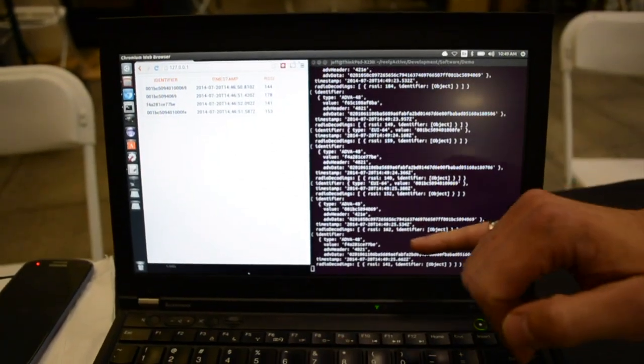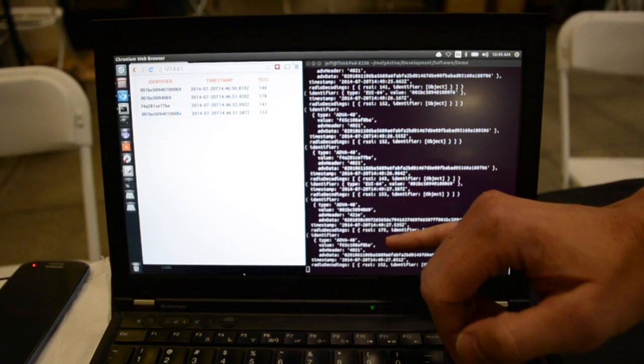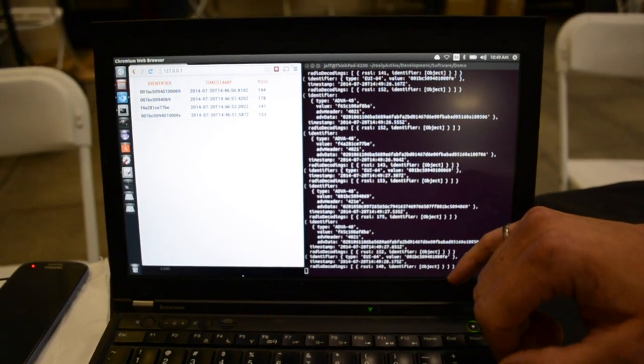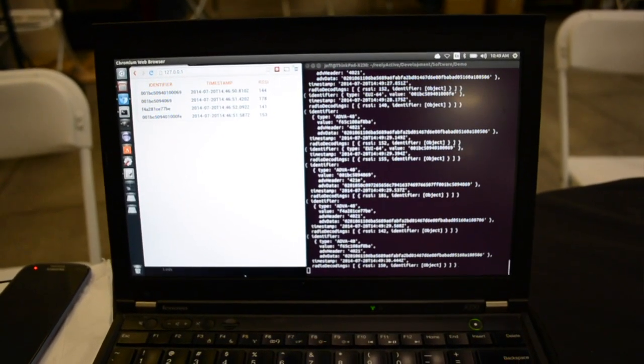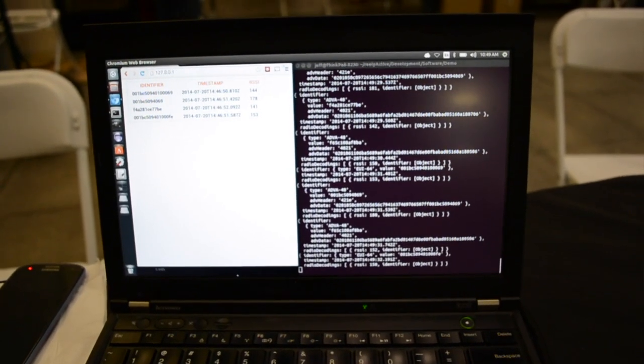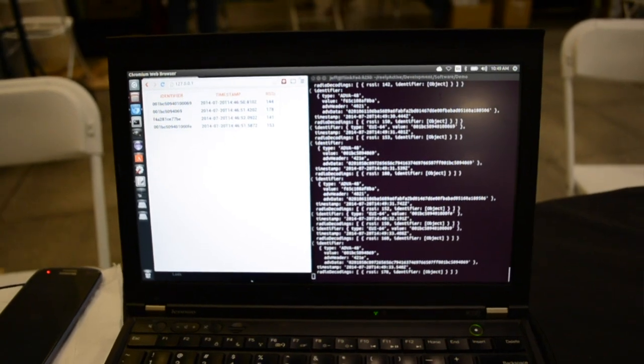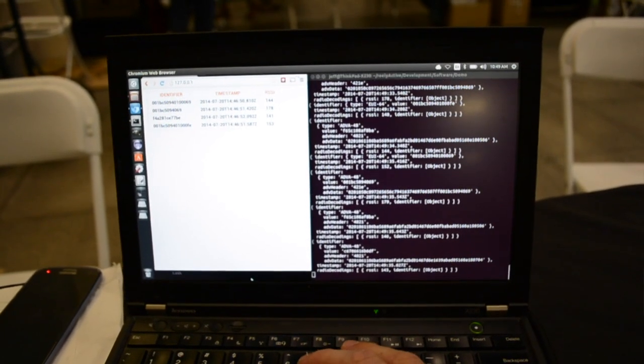And you can see identifiers that are coming out. You can see also which device is decoding them and at what signal strength. So you can start to get an idea of who's present in the room and what's going on.